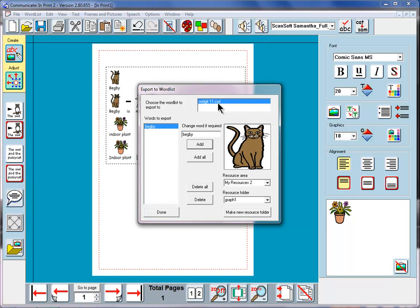So next time I open the program, Indoor Plant will pick up that picture. I'm not going to attach Begbie to that, because Begbie I only want to use in this one document — I'm probably not going to want to use that again. And that means that when I next open the program, if I did happen to want Begbie again, I'd have to put it in again. So I can click Done here.